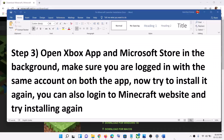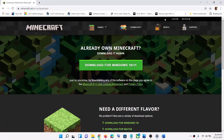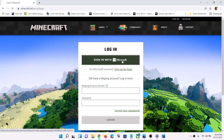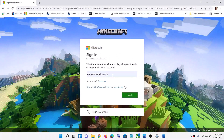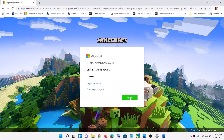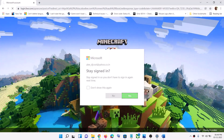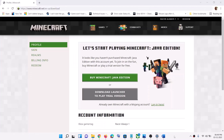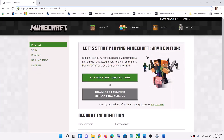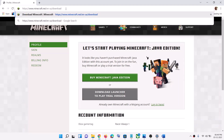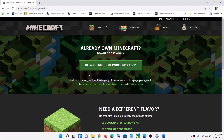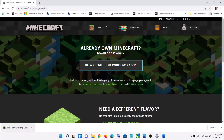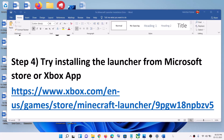If you're still receiving the error message, go ahead and log in to the Minecraft website. Click on login, then click on sign in with Microsoft and enter your email and password. Once logged in, open the link provided in the video description. You'll see you're now logged in — click on 'Download for Windows 10 and 11' and install the launcher from there.